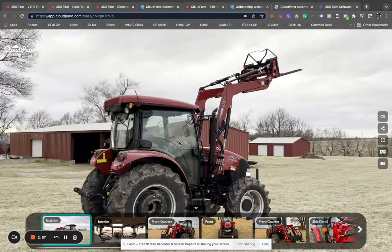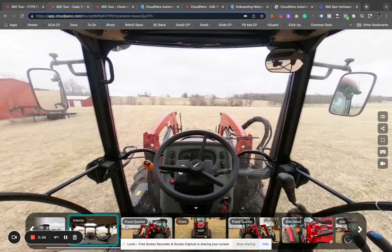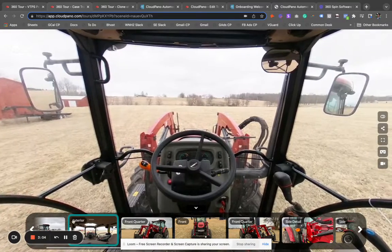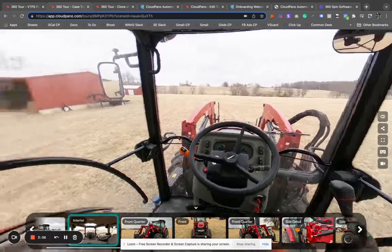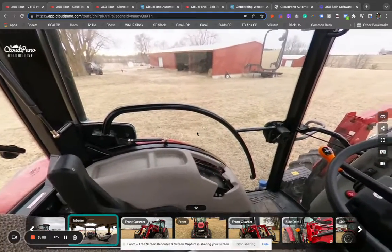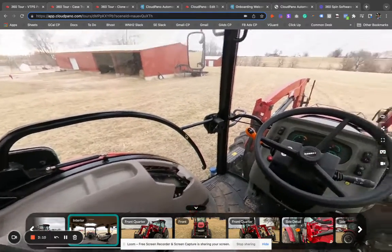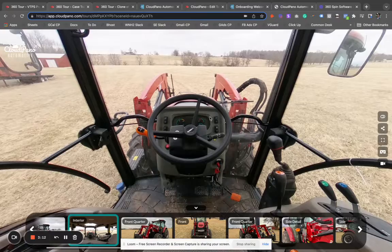This is super important to understand when you're using the app. This interior photo — it's called interior here — is actually a 360 photo. It's a two-to-one ratio photo that's in a shape called equirectangular.